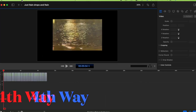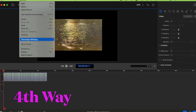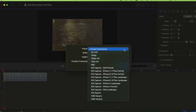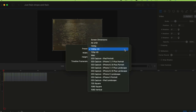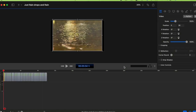The fourth way is to go to File > Document Settings. You can see the border is still there. To fix that, change the preset to 1080p HD. The width has to be 1920 and the height 1080, and the timeline frame rate is 30. Then click Update.